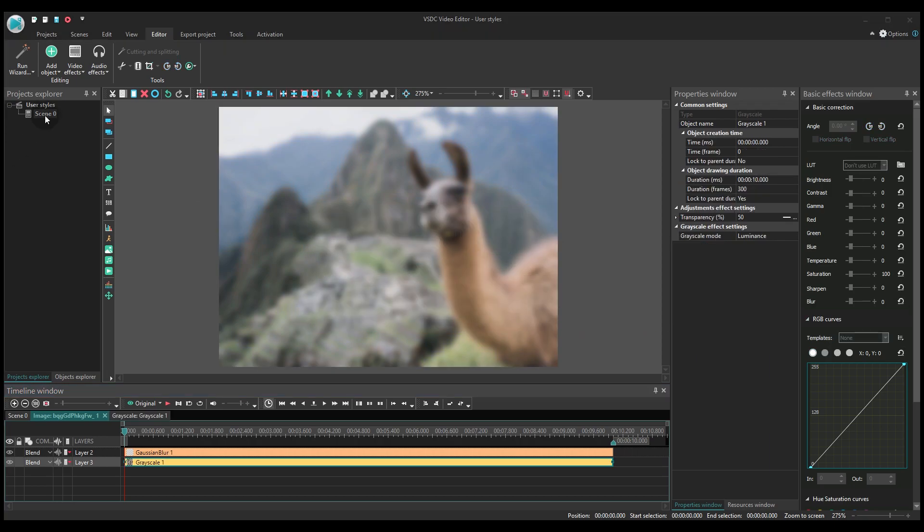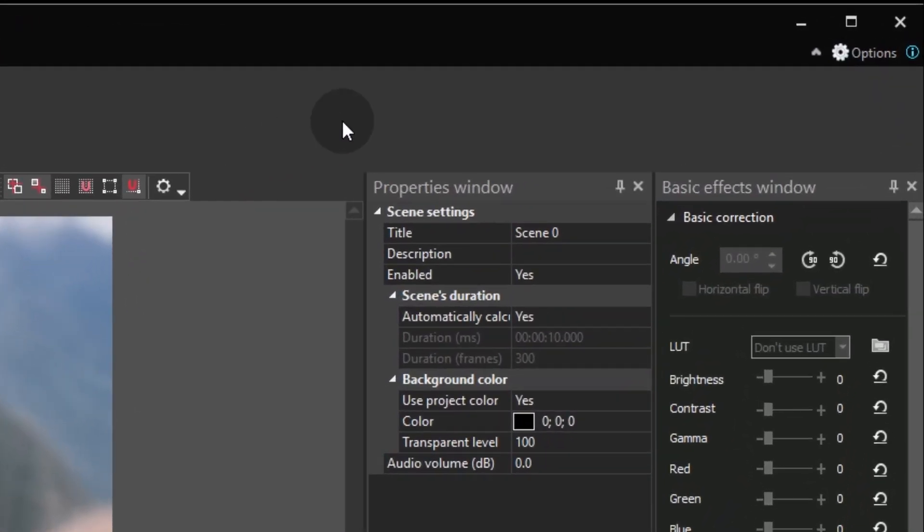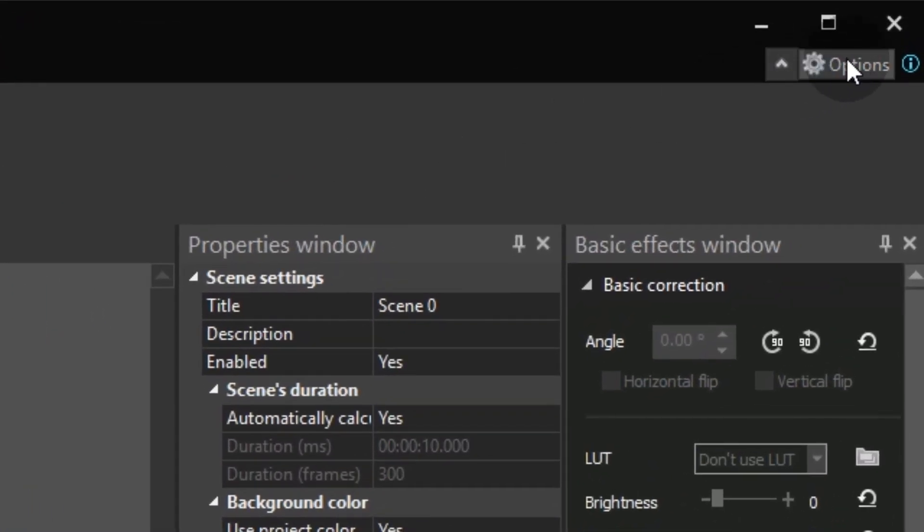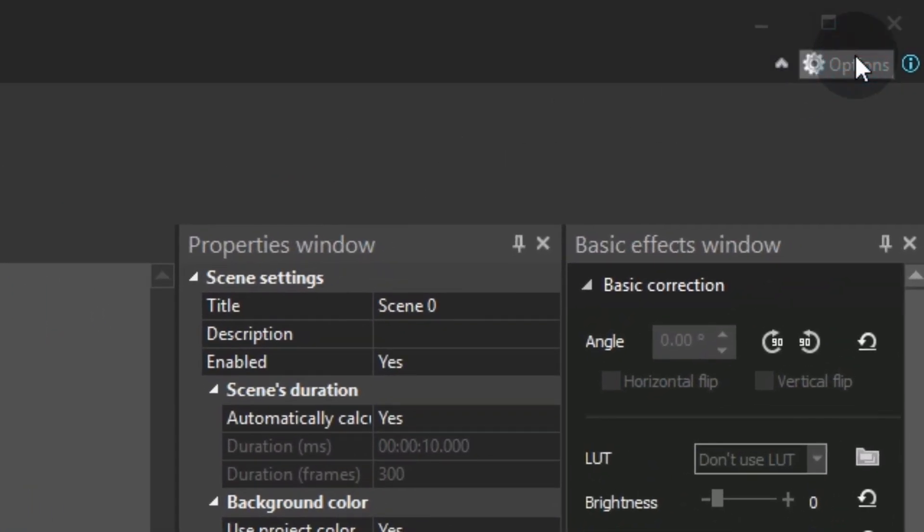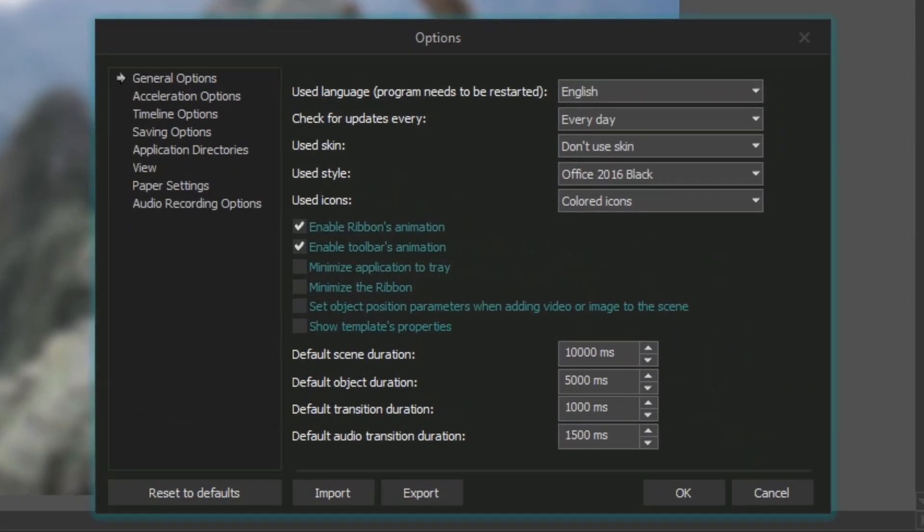To save our custom template, we need to open the Options tab of the main settings window and tick the Show Templates Properties box.